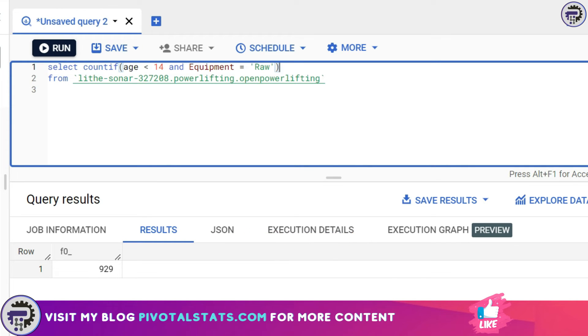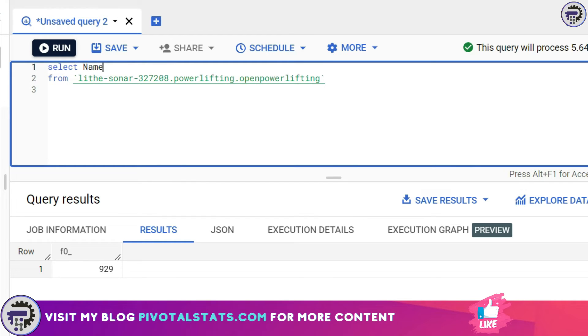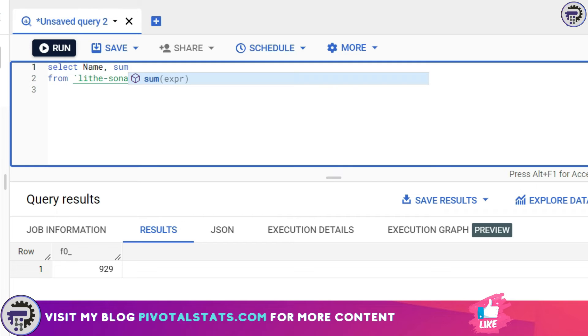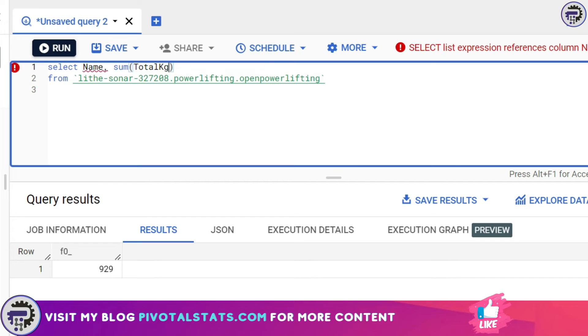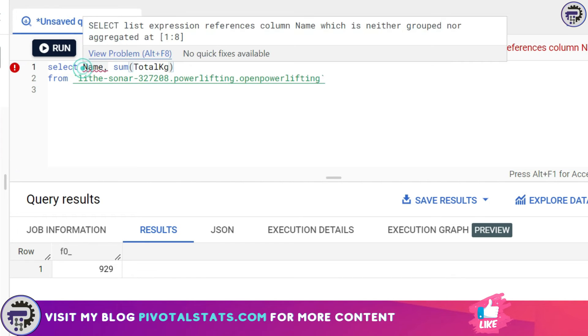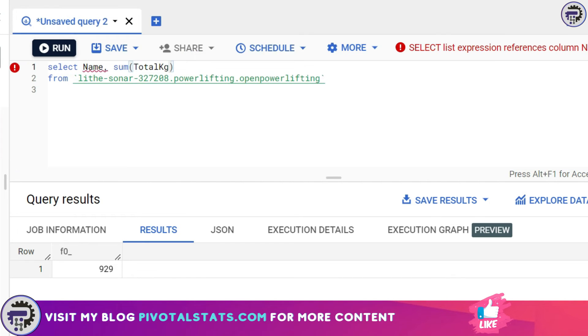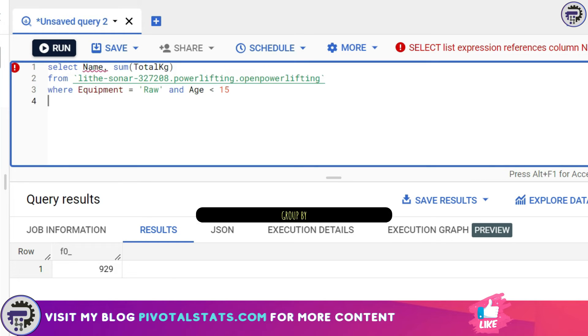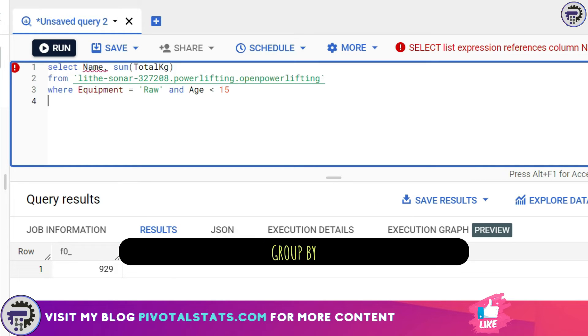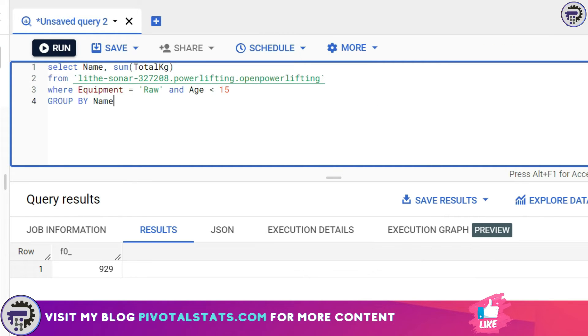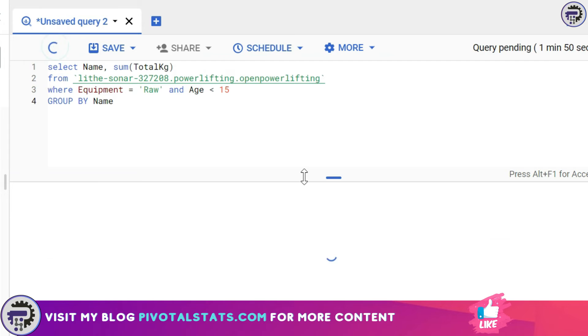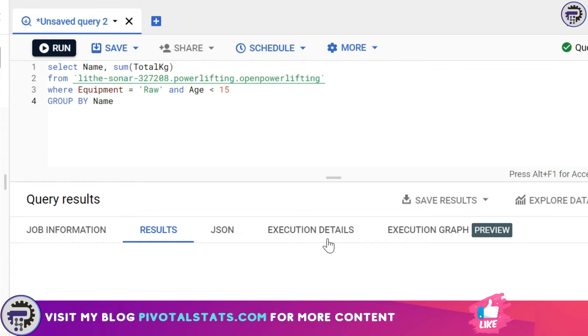As of now we were just getting the aggregation of a particular column. What if we want to see it adjacent to a certain column, like for example name? I want to see a person and how much kilogram that person lifted in terms of sum. You might think we can add a name column here and besides that we can add a sum column. But this will give me an error because we have to write a clause called GROUP BY. In the GROUP BY I'll simply write name and then run.